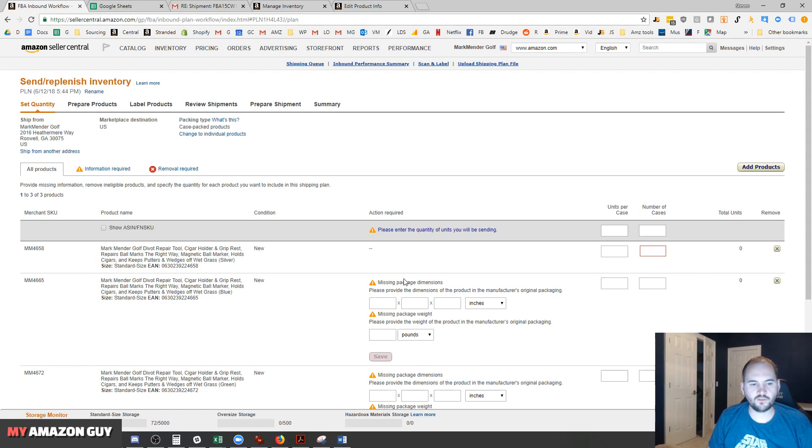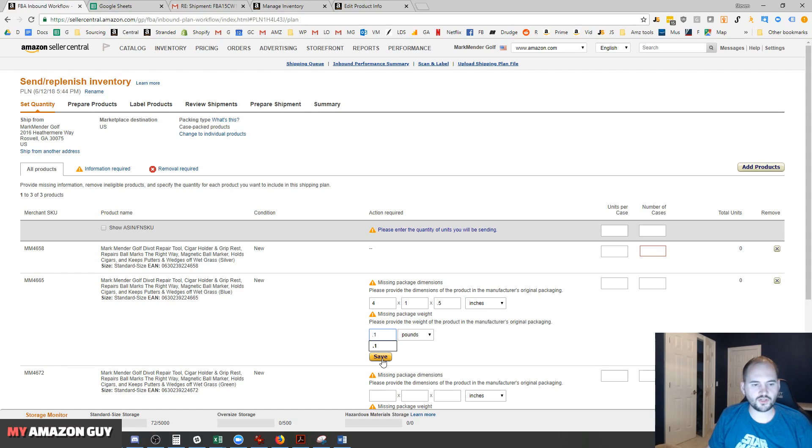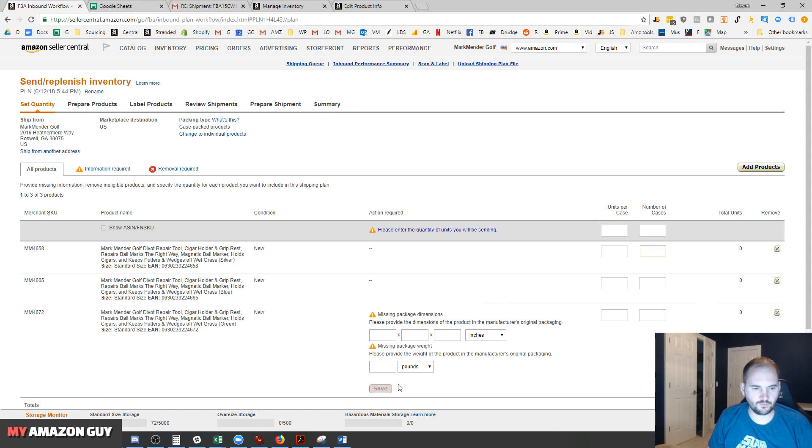Now this is done one time per product, and you will not have to put this in again in the future. But any time you launch a new item, you will have to put that information in.